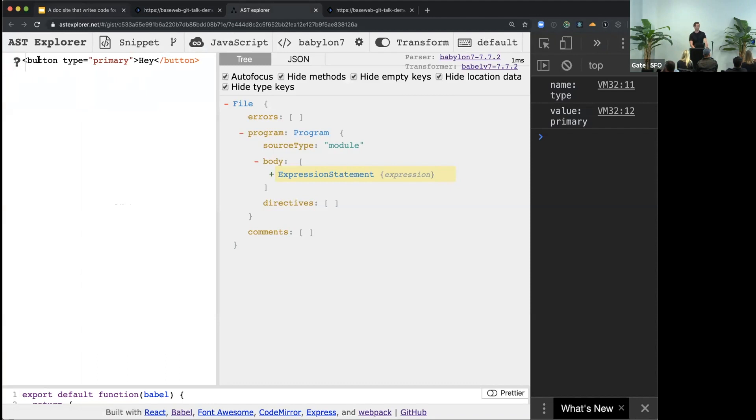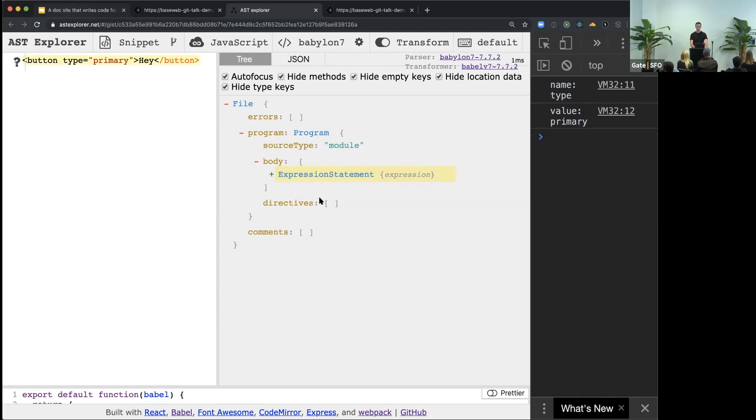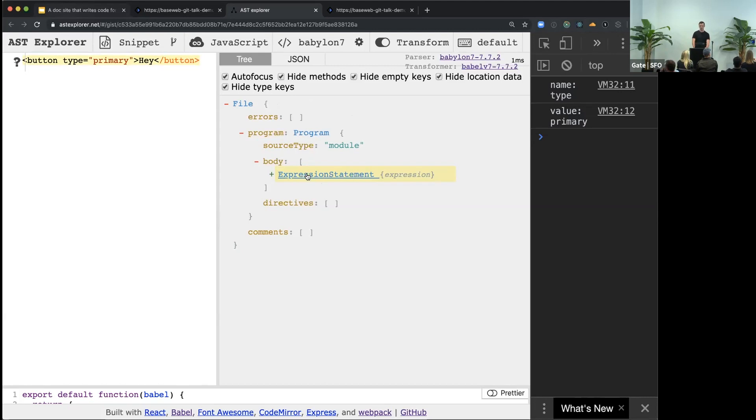And then it generates this tree-like structure on the right side. And you can just walk through it and explore it. So it always starts with a file and a program, and program has some body of expressions. So we have a single expression statement. It's the whole line of code.